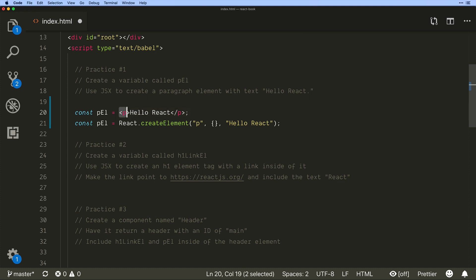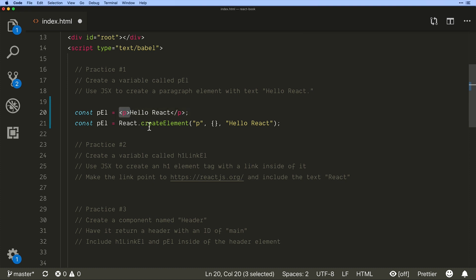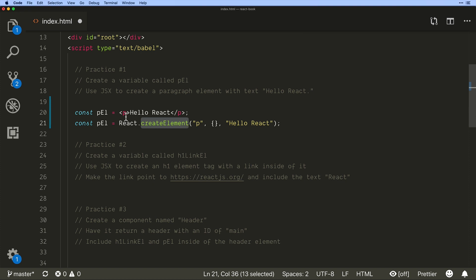So it knows to look for this and behind the scenes you know what it's going to do with React. It's going to call create element. It's going to take this value whatever it is.